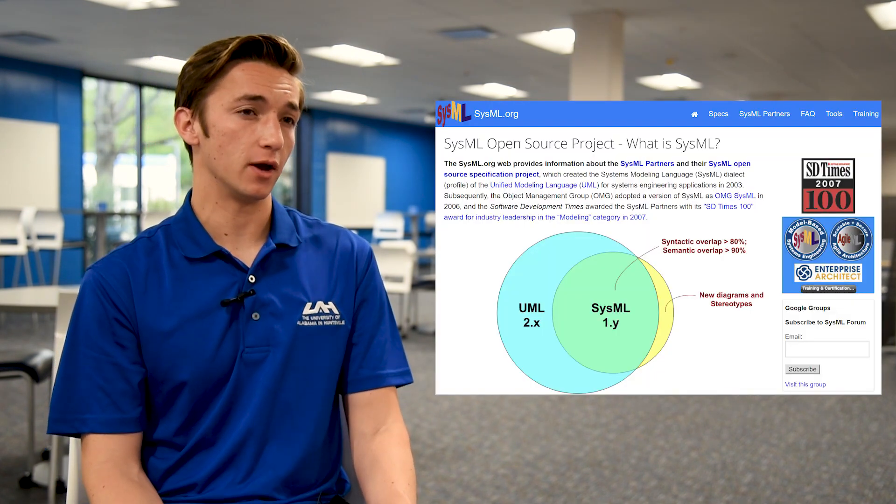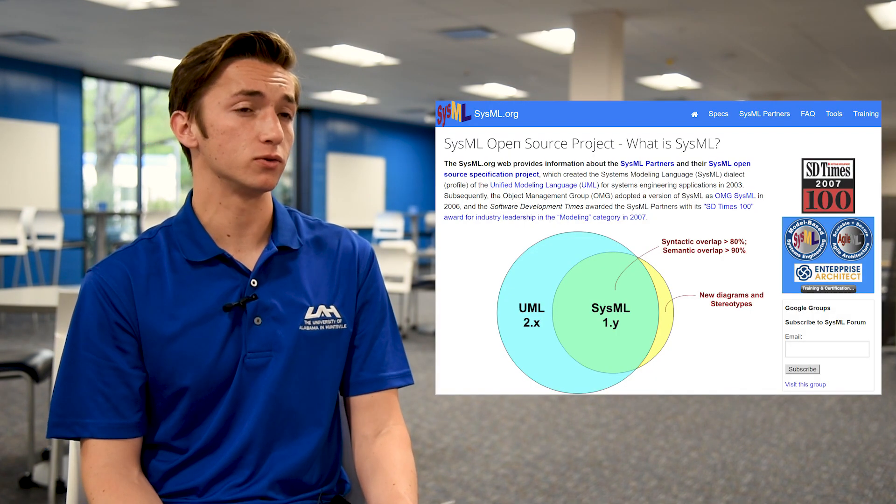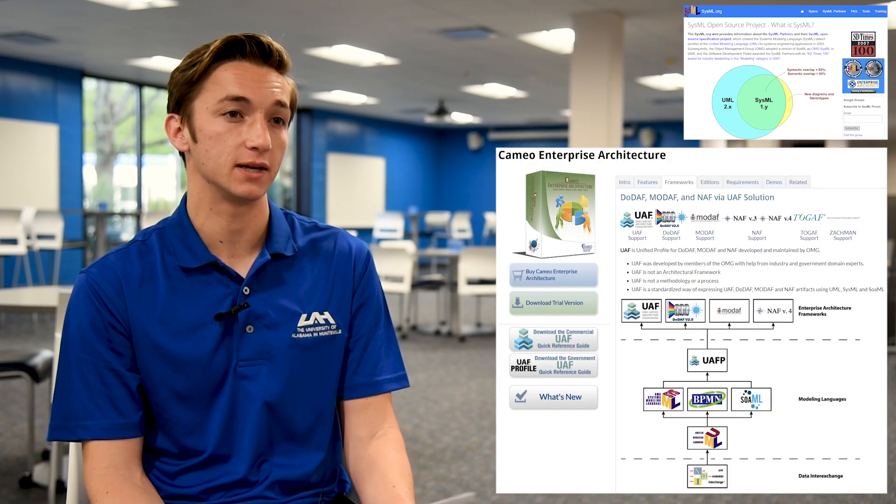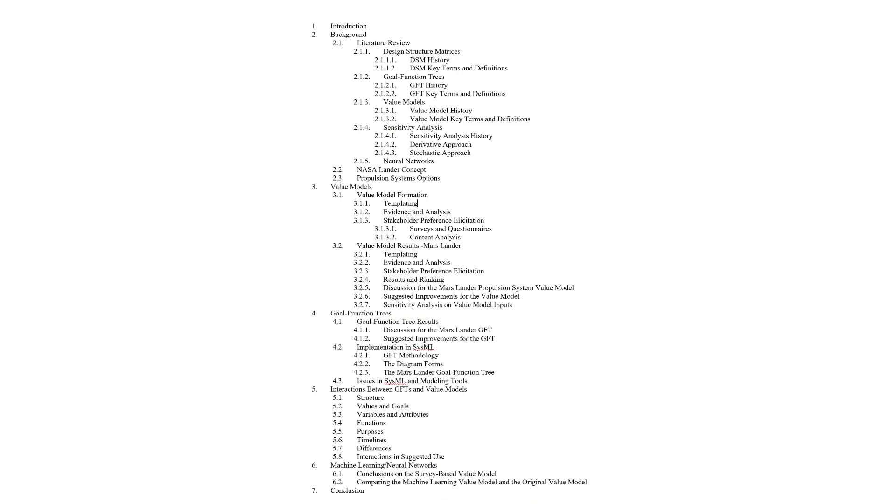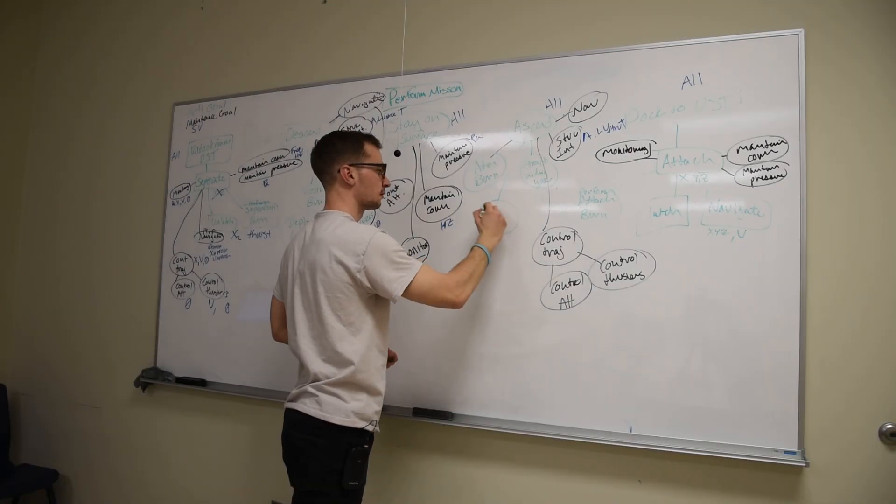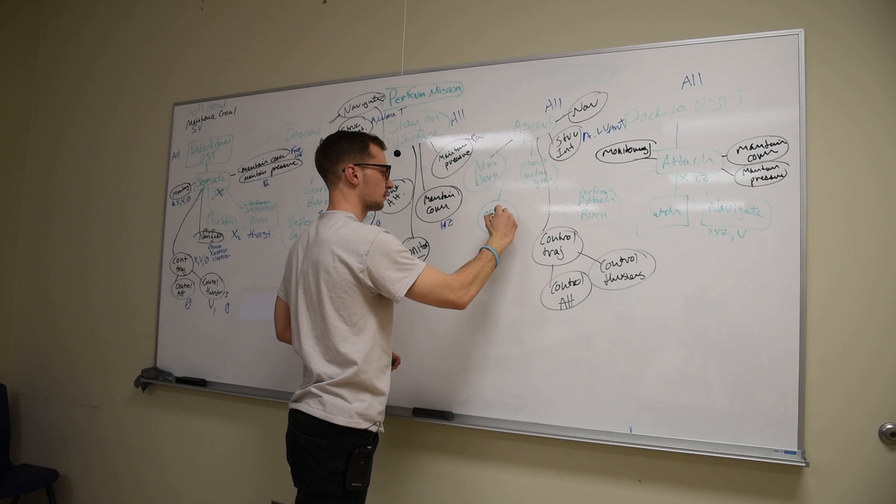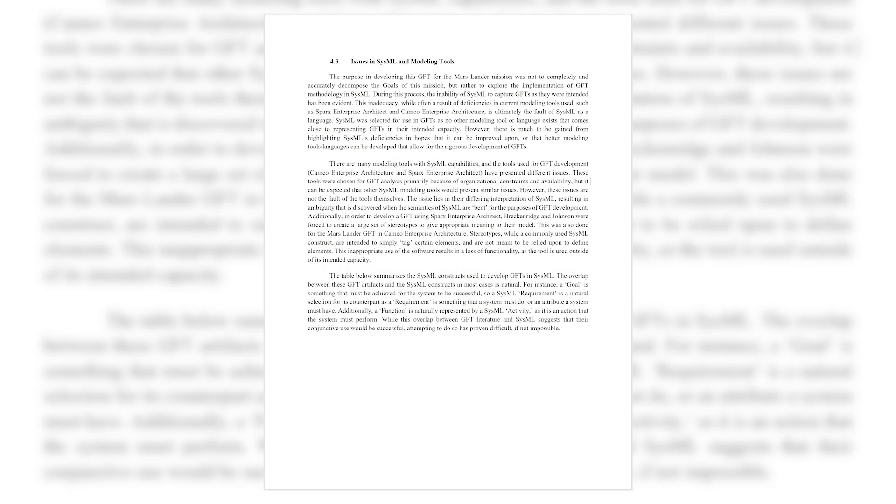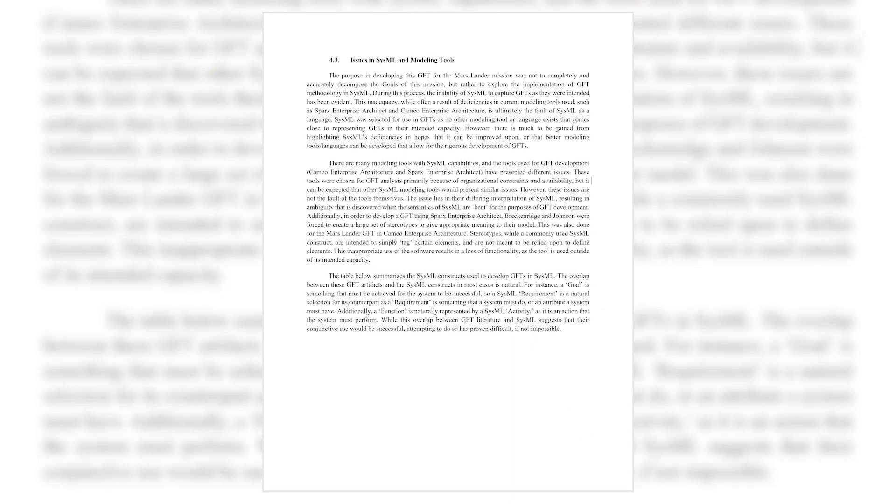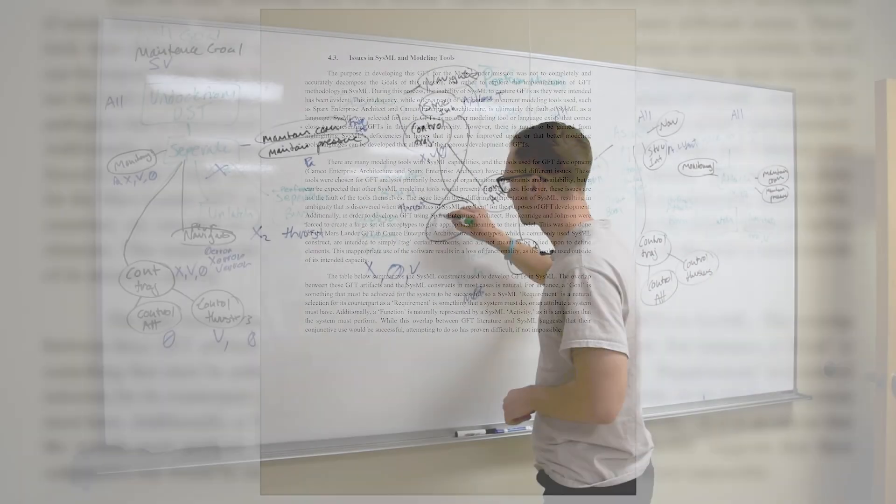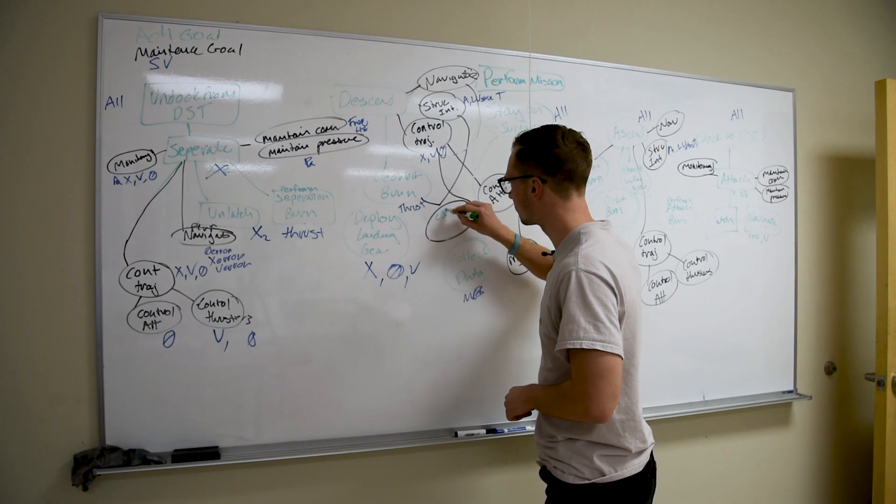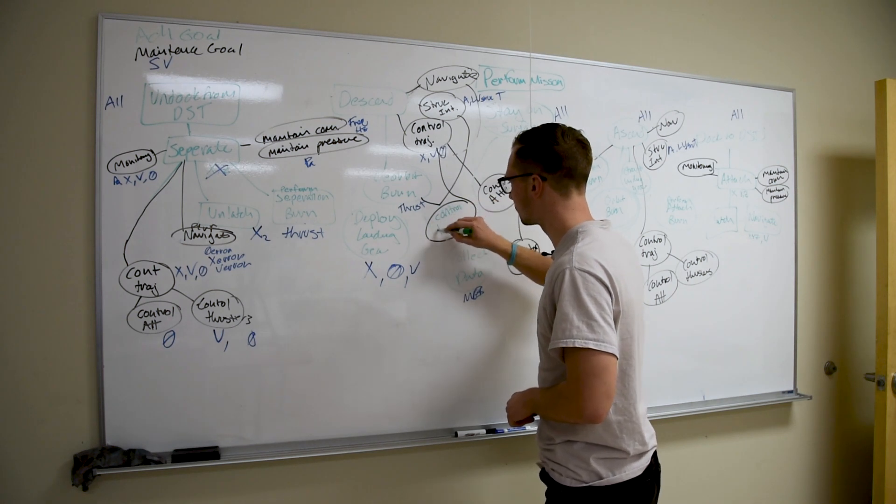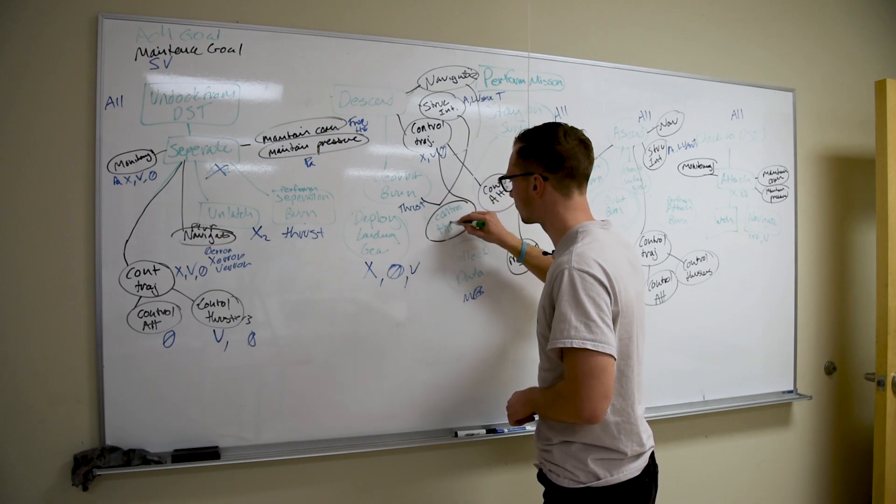To create these trees, we turned to SysML. This presented issues as the modeling language, SysML, and its tools used for implementation, such as Cameo Enterprise Architect, are not suitable for goal function trees. We detailed these shortcomings in our paper and special topics video, and we believe this research will help modelers and designers in the future skip over roadblocks that we encountered quicker and possibly discover additional ways through which goal function trees could be built.